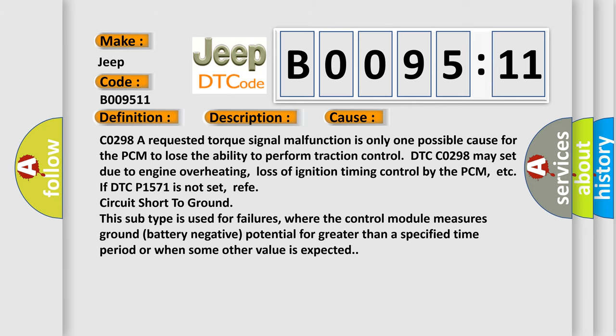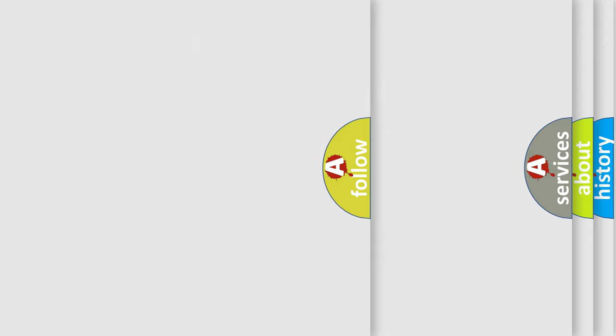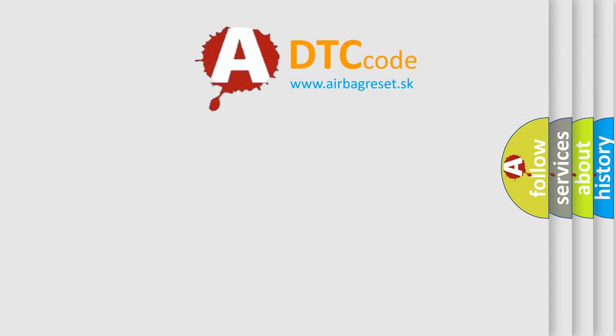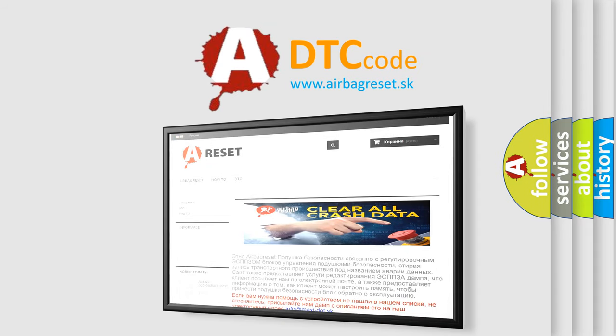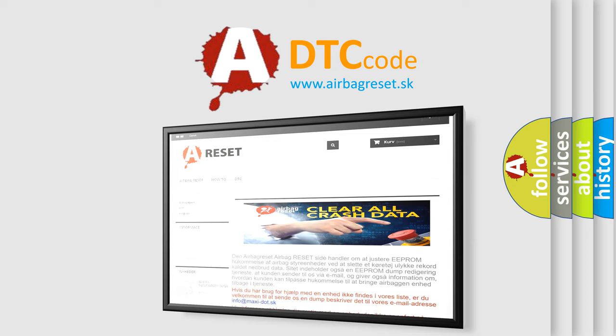The Airbag Reset website aims to provide information in 52 languages. Thank you for your attention and stay tuned for the next video.